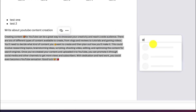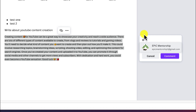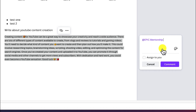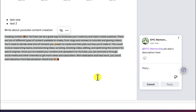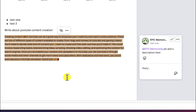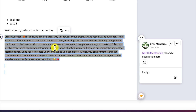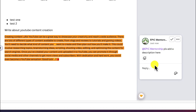For example, you can highlight text, use the at-sign to tag someone like 'epic mentorship,' and say 'please add a description here.' That person can go ahead and work on the document, and you can see the effect — working collaboratively very nicely.